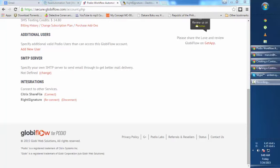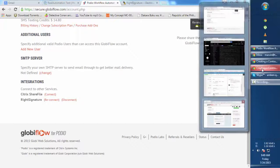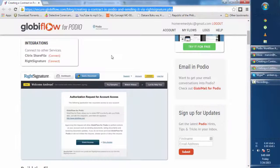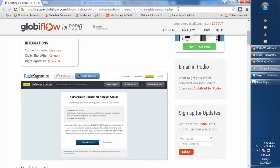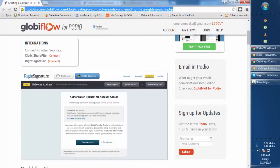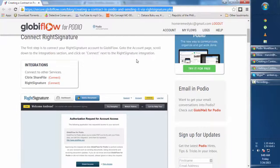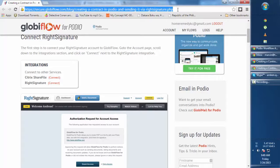Hey guys, Marvin here. In this video I'm going to show you how to do your own WriteSignature integration via Globiflow. Here's the link to the blog that Globiflow just published a few days ago about the WriteSignature integration. I'm going to paste this link in the description in the Real Automations community page as well.